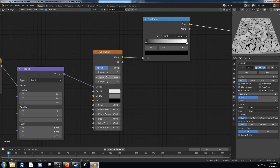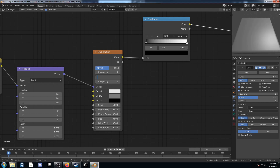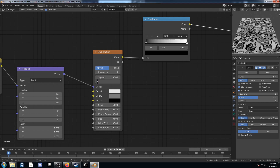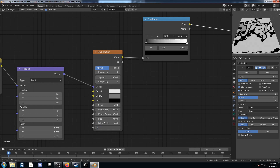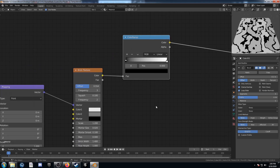Let's come over to the brick texture. Set the offset to 0.554, the frequency to 3, the squash to 0.1, and leave the second frequency as is. Come down to the scale and set it to 1.2. The mortar size, mortar smooth, and bias we'll leave as is. The brick width we'll change to 1.4 and the row height to 1.